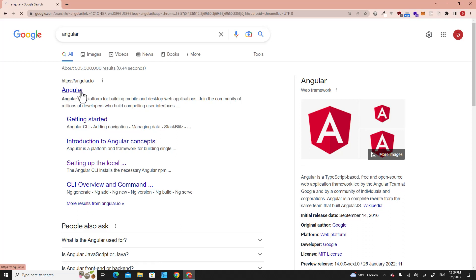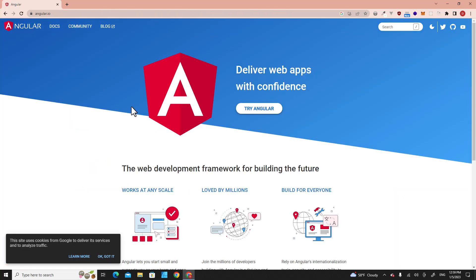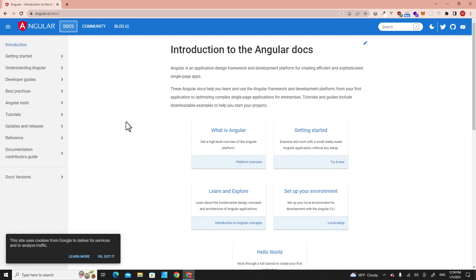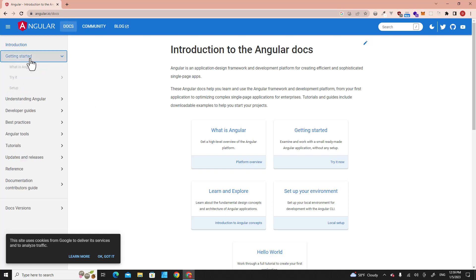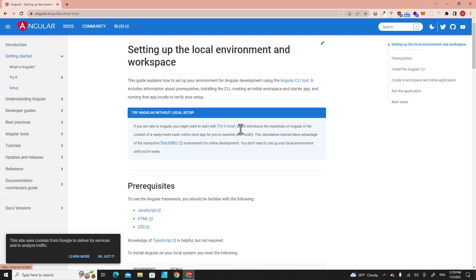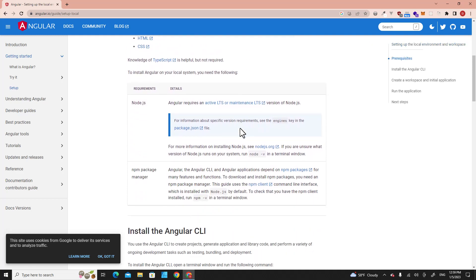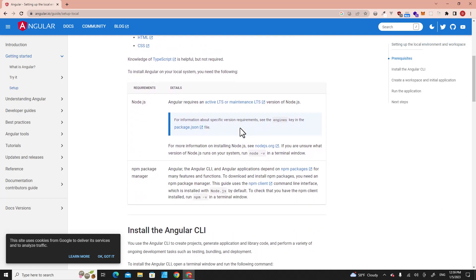Go to the Angular website, then go to Docs, and go to Get Started and Setup. This is how you install Angular. You have to make sure that you've installed Node.js on your computer.